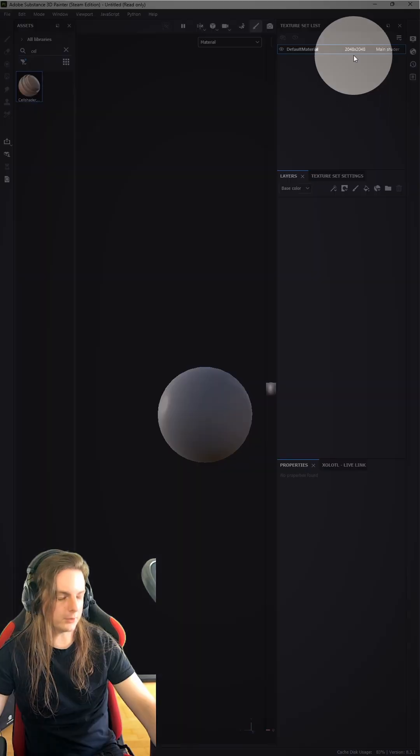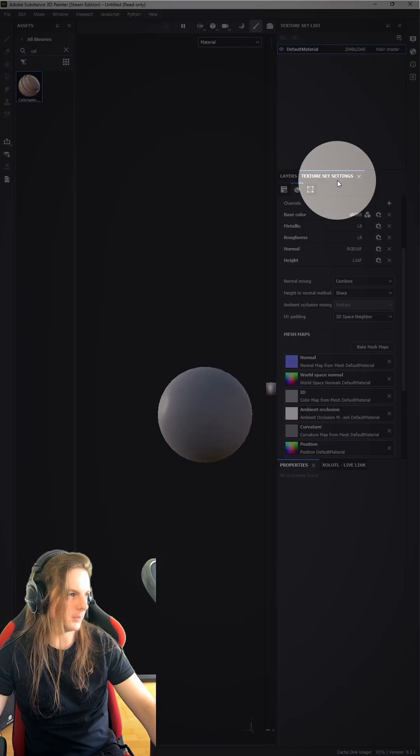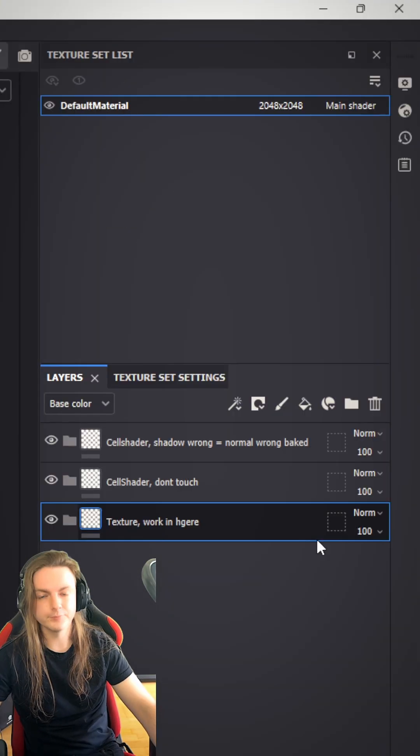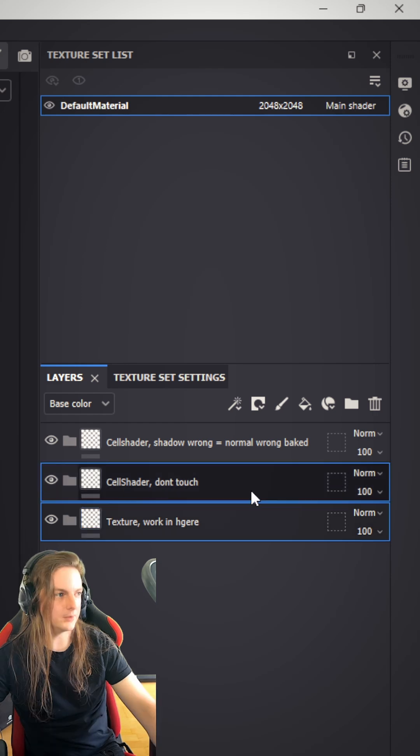Step number one, check your resolution. Step number two, bake your maps. Now we need three folders, name them like that.